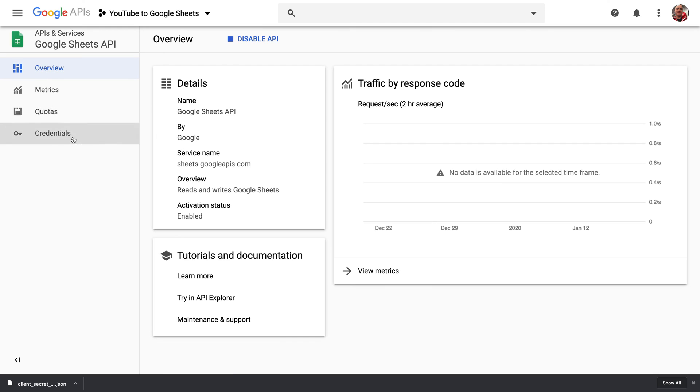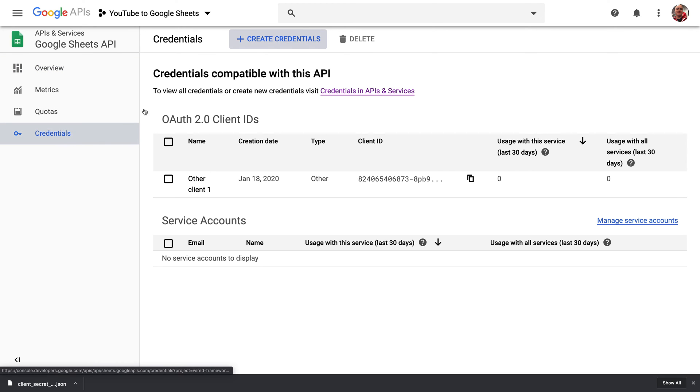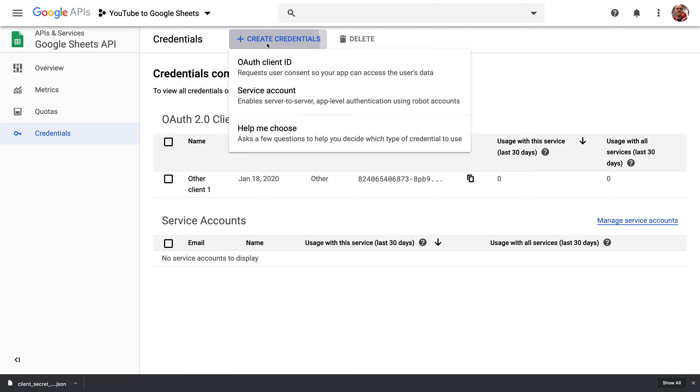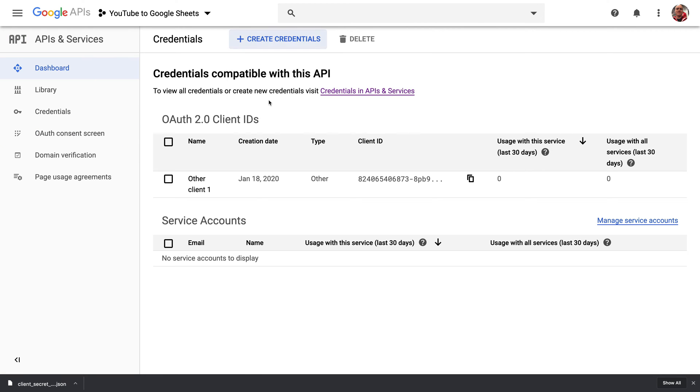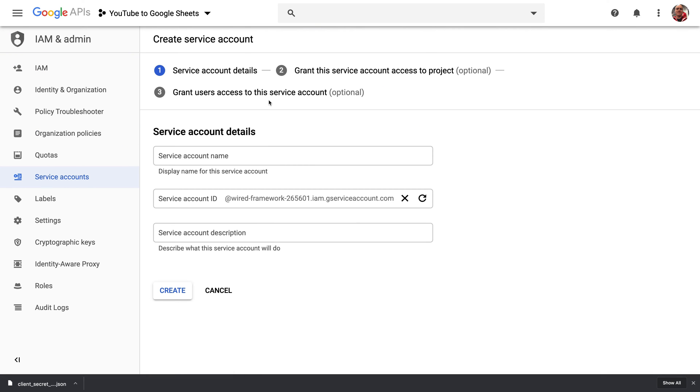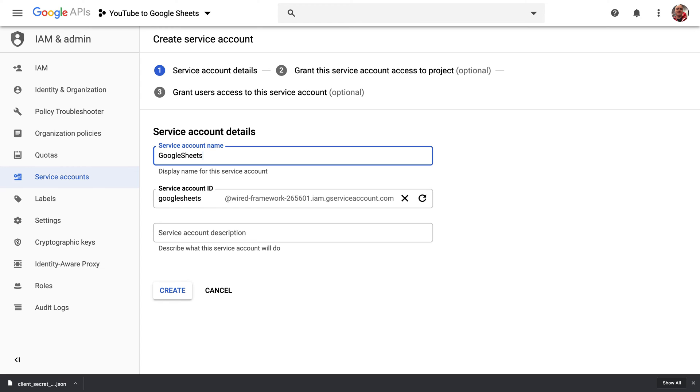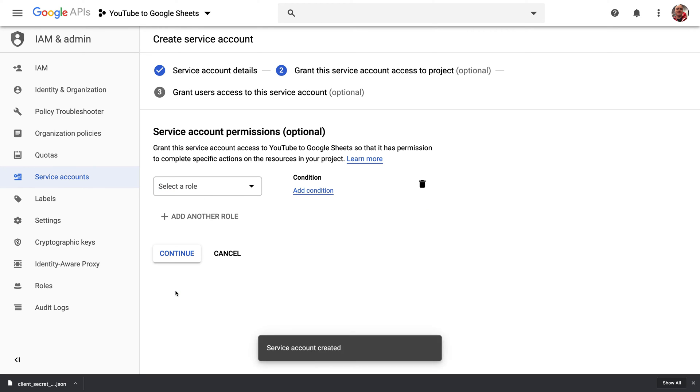For the Google Sheets API, we're going to need a different type of credential, which is a service account. We're going to name the service account. I'll just name it GSheets. This is going to generate an email address that we can use to share our Google Sheet out to our code.